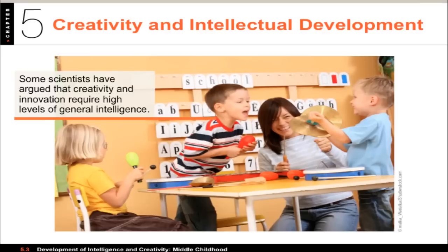Next, creativity. Creativity is the ability to do things that are both novel — meaning new, hasn't been done before — and useful, such as solving problems when there's no pre-existing solution or tried-and-tested formula. Interestingly, tests used to measure intelligence and creativity only show a moderate relationship between IQ scores and measures of creativity, so being smart on standardized tests and being creative are different things.